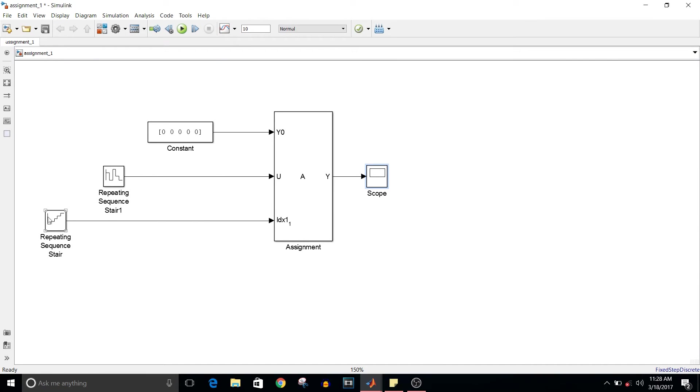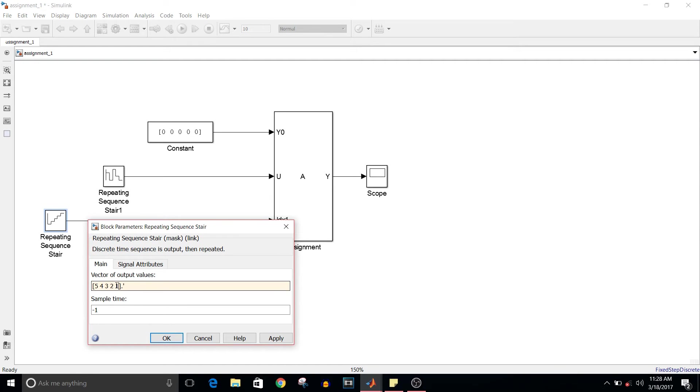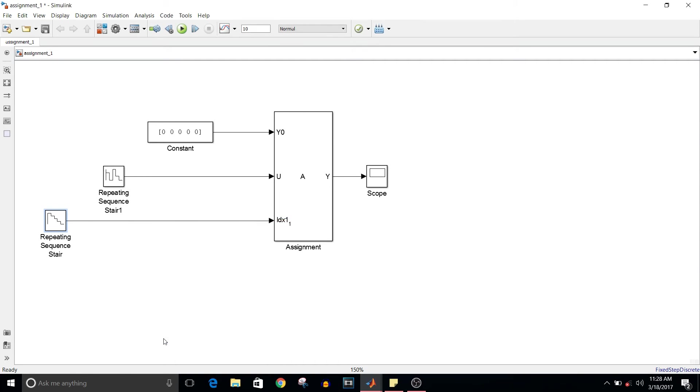Coming back to the model, I'm reversing the order of the index values to 5, 4, 3, 2, and 1. Save the model and simulate.